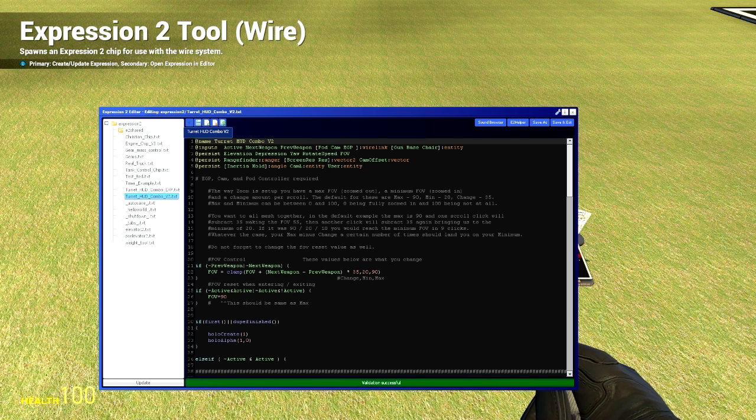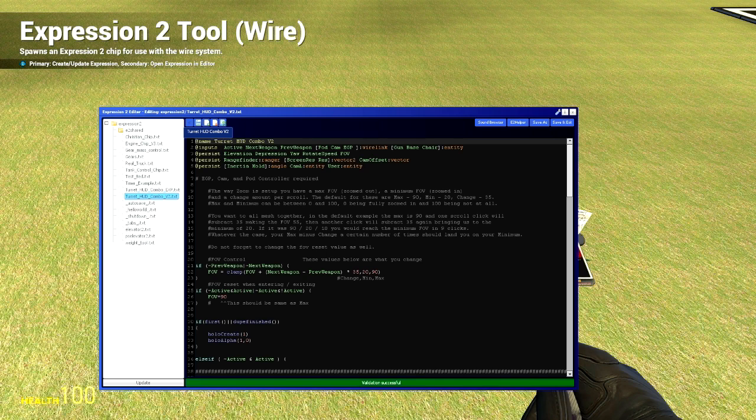In this chip, our maximum field of view, or fully zoomed out, is 90. Our minimum field of view, or fully zoomed in, is 20. Our change is 35. Change is the amount the field of view changes per mouse scroll click. So for example, if we were fully zoomed out at 90 and we scrolled up once, that would be zooming in, so it would subtract 35, leaving us with 55. If we scrolled up again, we are at 55, it would subtract 35 again and leave us with 20.